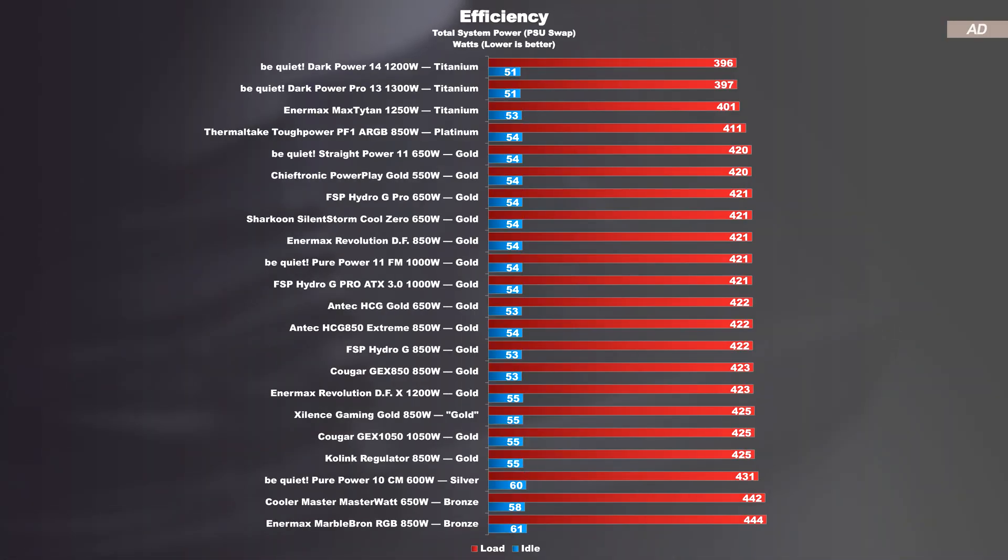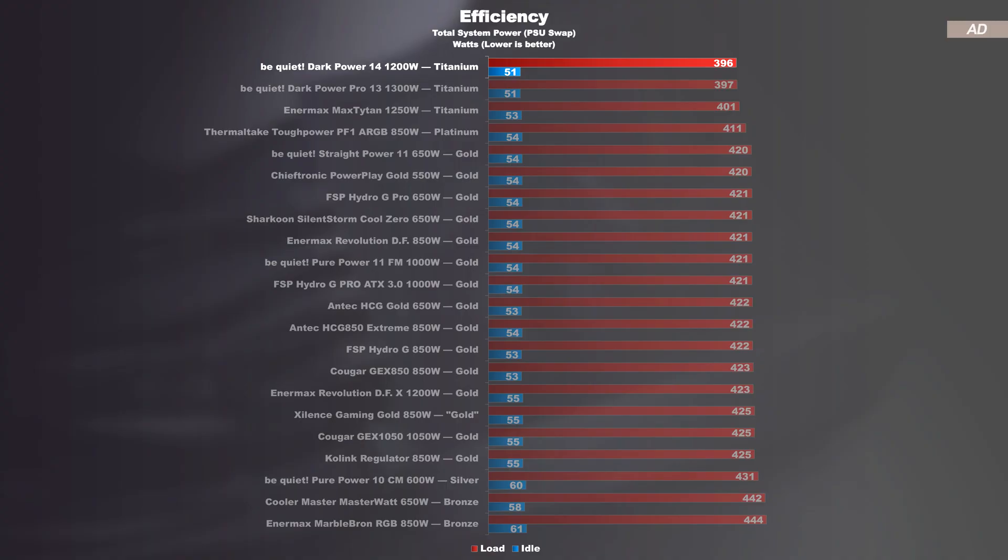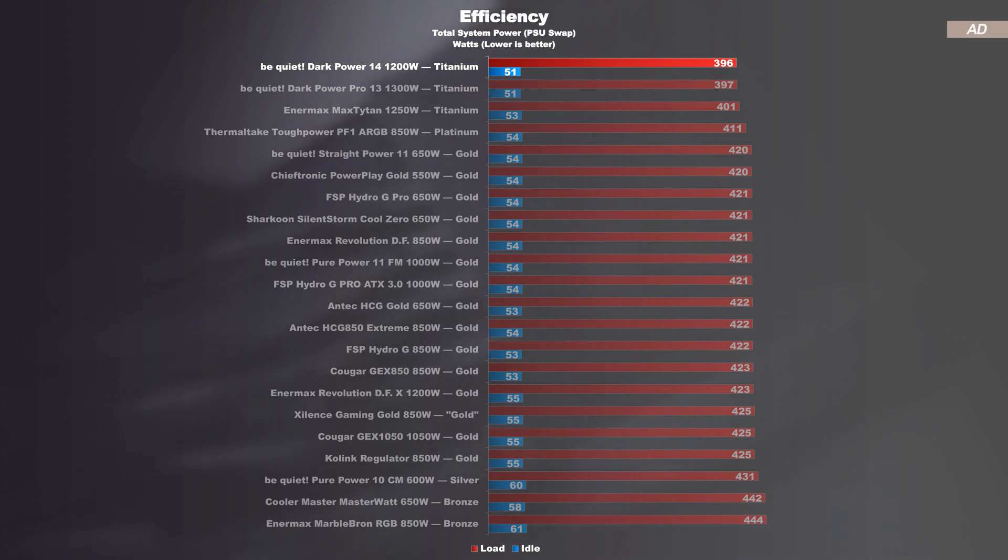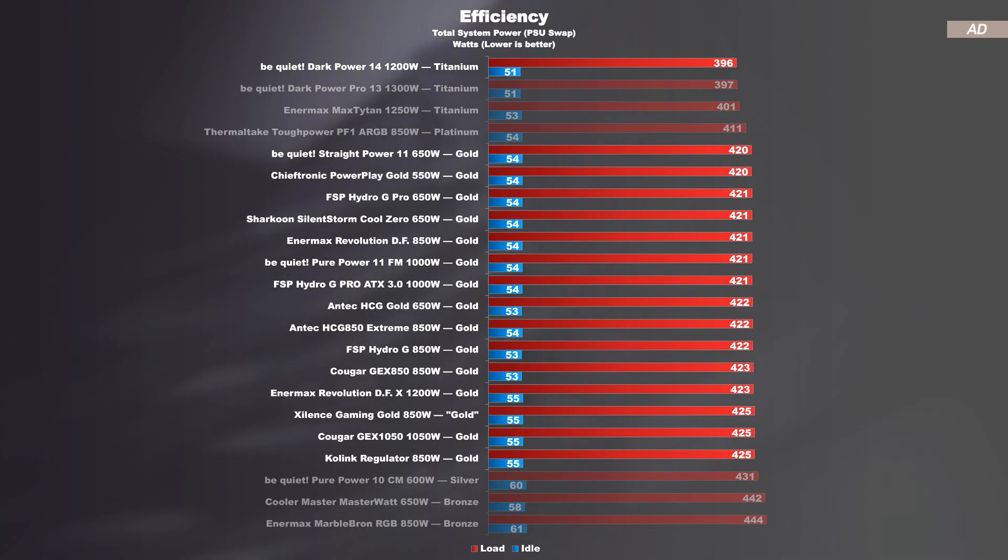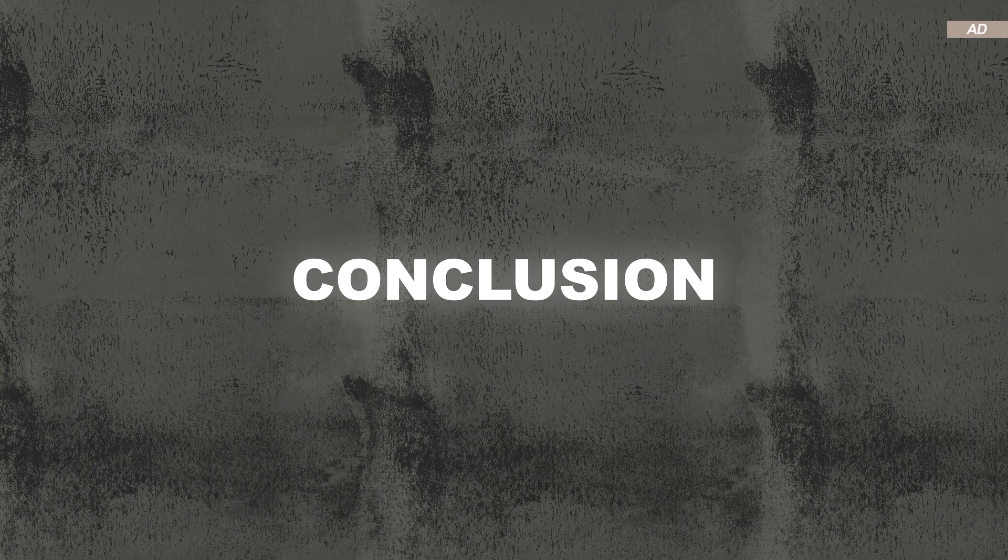The DarkPower 14 also performs surprisingly well in my primitive efficiency test. The titanium rating sure does give us a noteworthy advantage, especially over gold certified units.